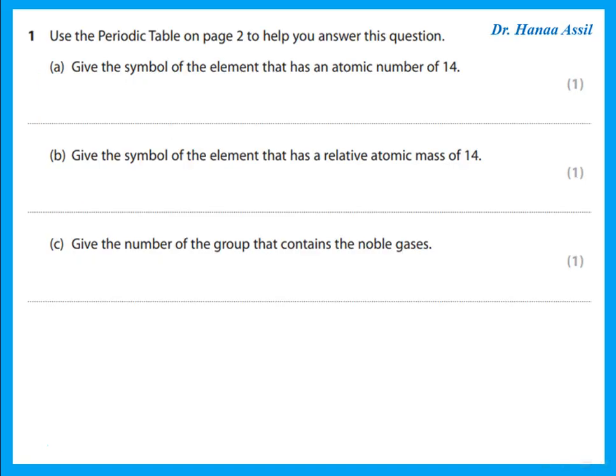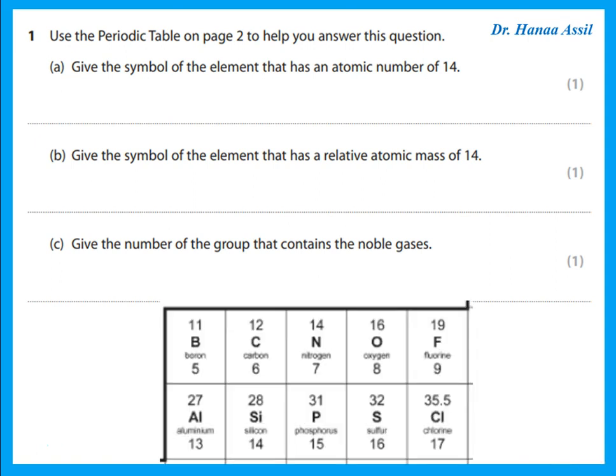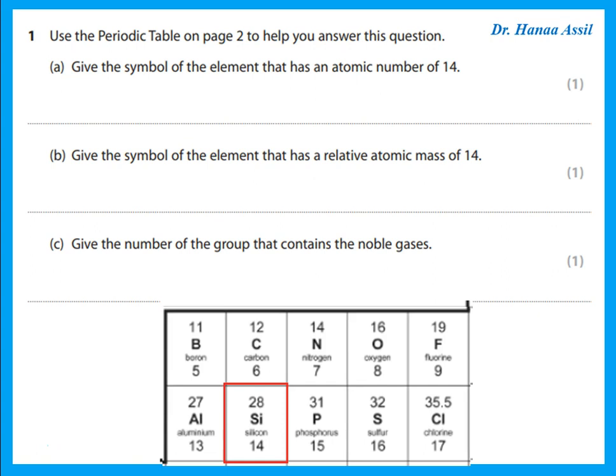The first question says, use the periodic table on page 2 to help you answer this question. Give the symbol of the element that has an atomic number of 14. If we look at the periodic table, atomic number is the smaller one. Which one has an atomic number of 14? That is silicon, and he wants the symbol. Be careful if he wants the name or the symbol — he wants the symbol, so the symbol is Si.